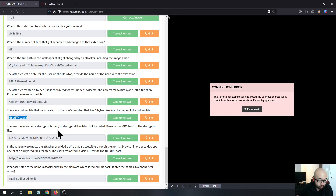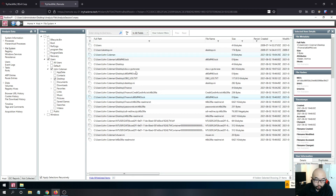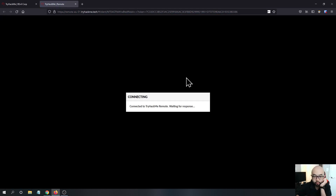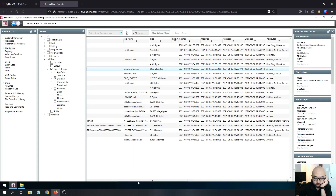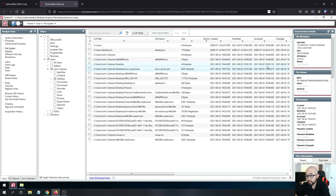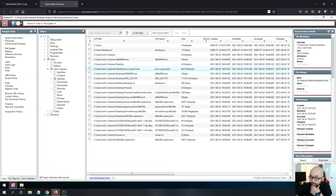The next question: the user downloaded a decryptor hoping to decrypt all files but failed — provide the MD5 hash of the decryptor file. Looking at the decryptor.exe file in Redline, we can find its MD5 hash listed there.